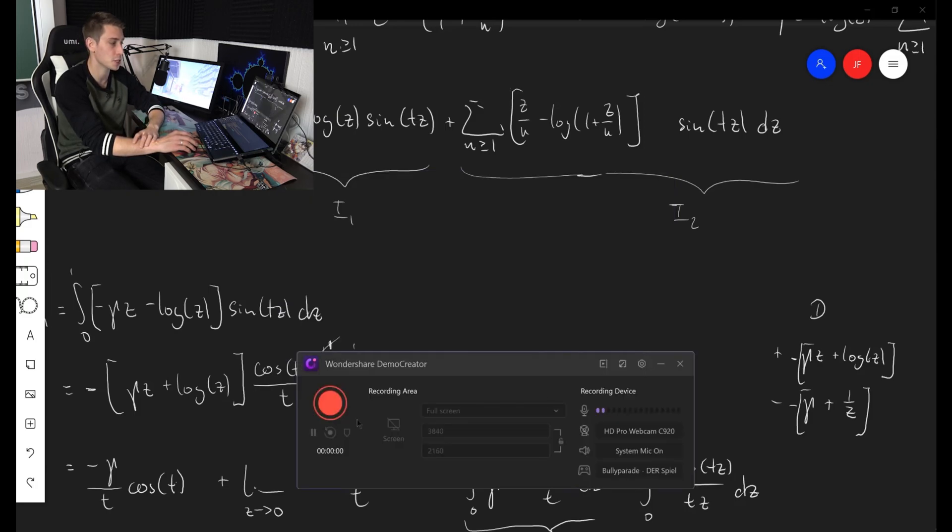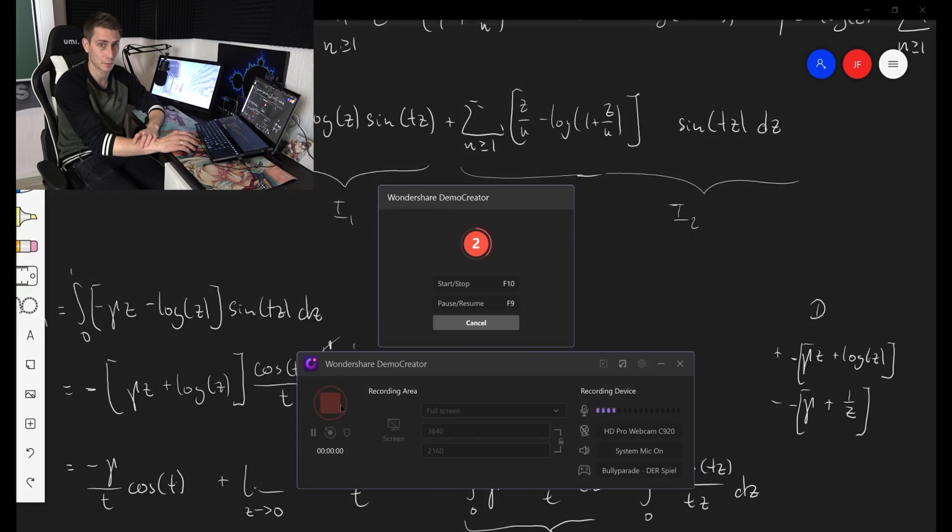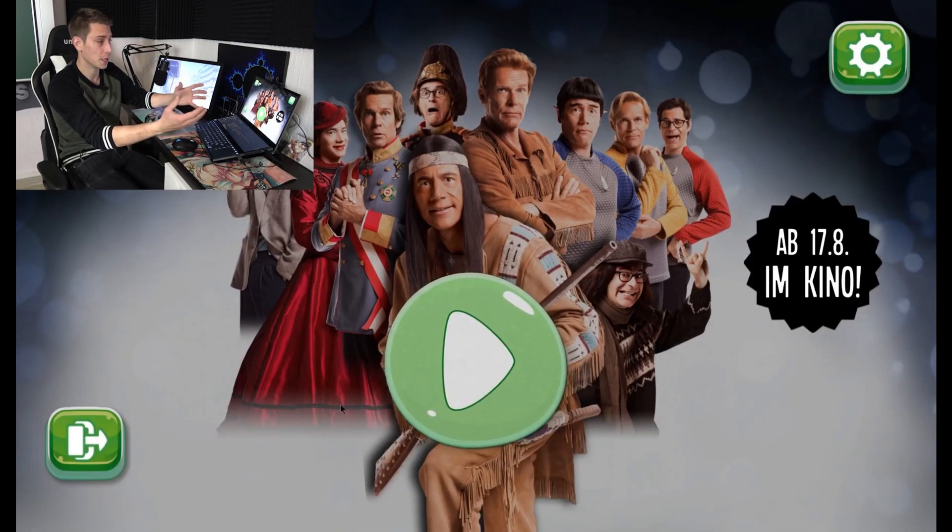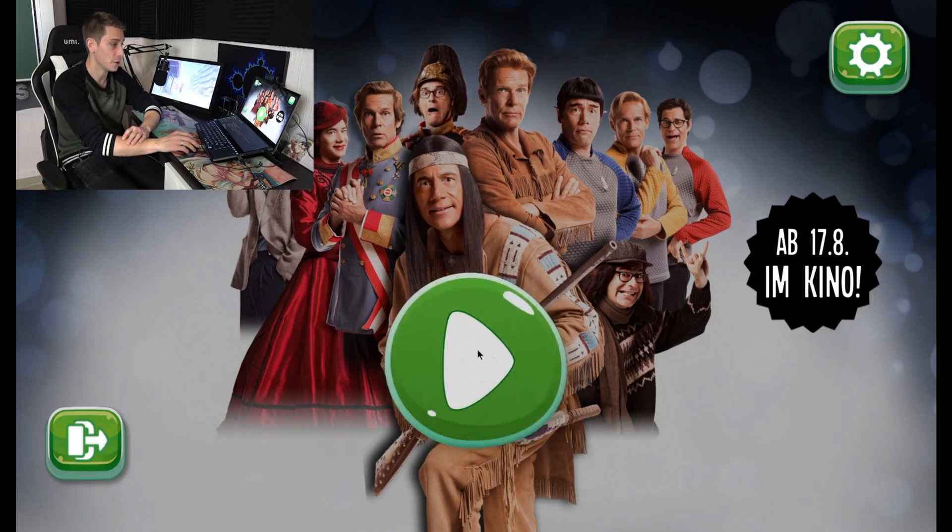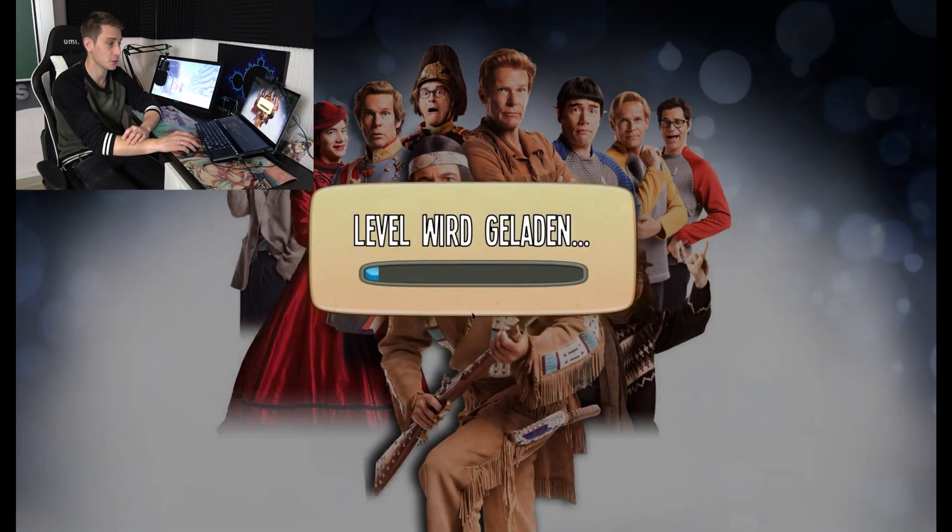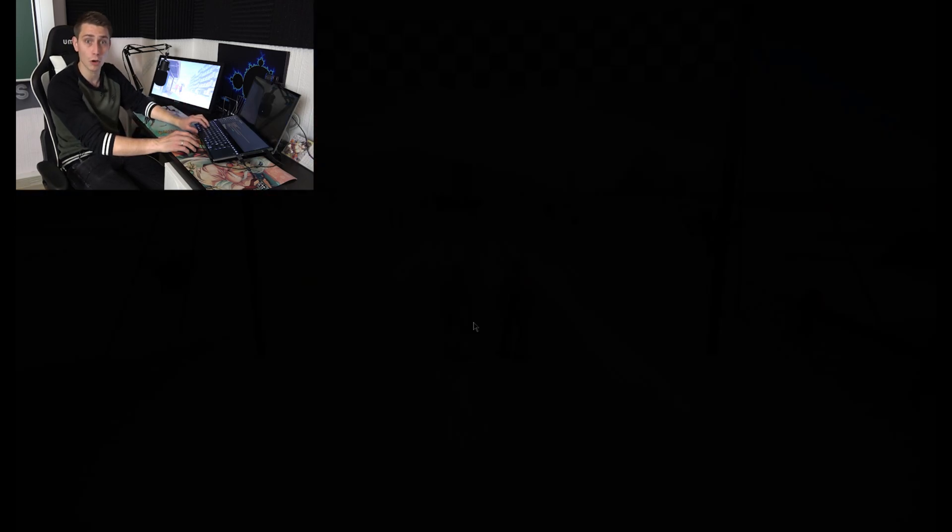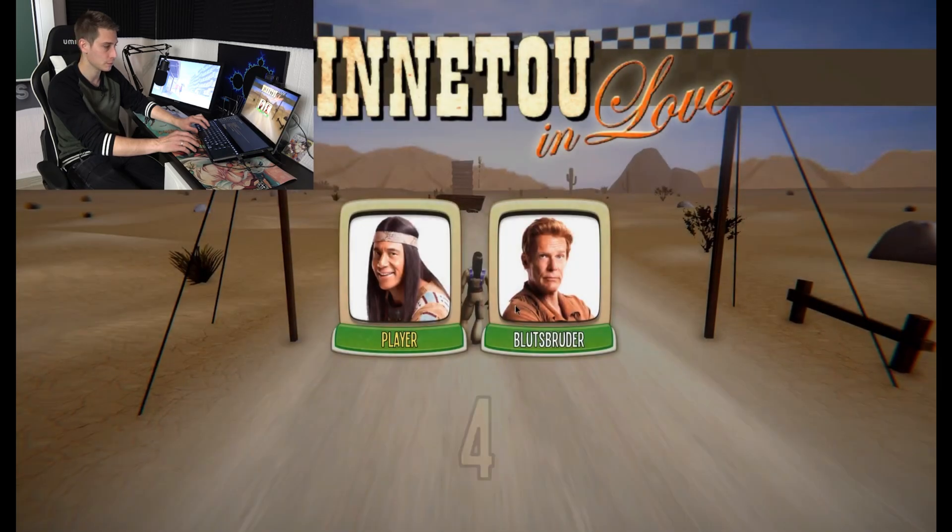Once you started recording, you are not going to see that it's actually recording in the background, but it does. And now you can start playing your game and then you are going to capture all of what you are doing right now on screen.